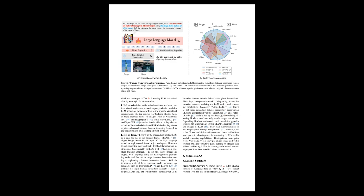The text discusses the challenges in learning a unified representation for language models that comprehend both images and videos. Existing approaches like XLLM and Macaw LLM incorporate modality-specific encoders and several projection layers, but they still significantly lag behind specialized video models such as Video Chat GPT. This underperformance is ascribed to a lack of proper alignment before projection, with image and video features existing in separate spaces.